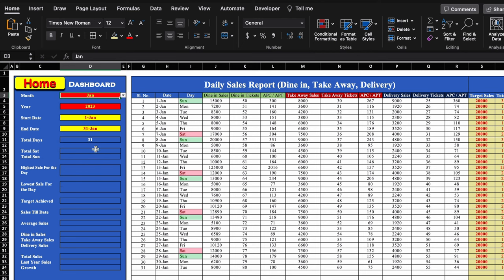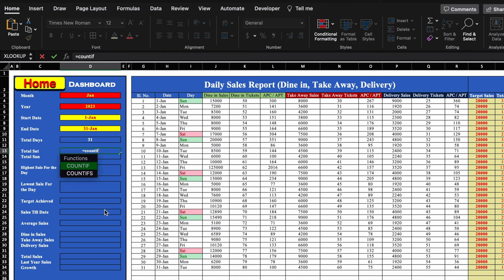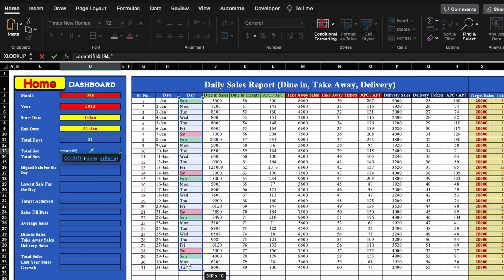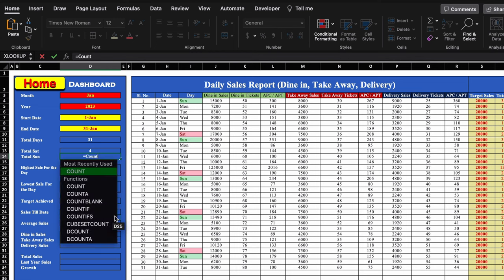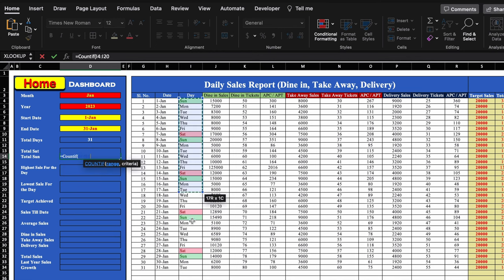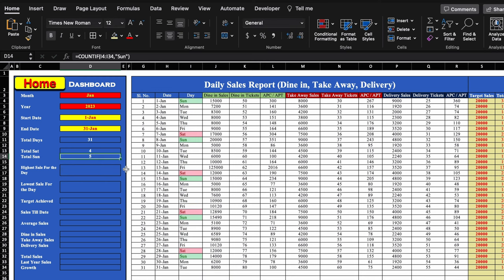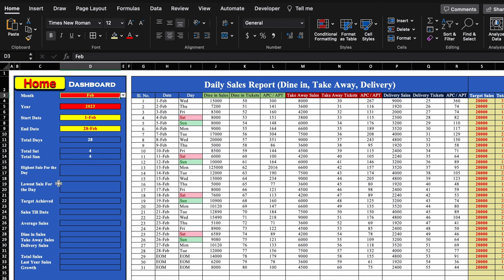For total Saturday, the formula is: =COUNTIF(day_range, "Sat"). We select the range, add comma, type double inverted comma, 'Sat', close it, and hit Enter. For total Sunday, we use the same COUNTIF formula but with 'Sun'. In January there are 4 Saturdays and 5 Sundays. When we change to February, there are 4 Saturdays and 4 Sundays.